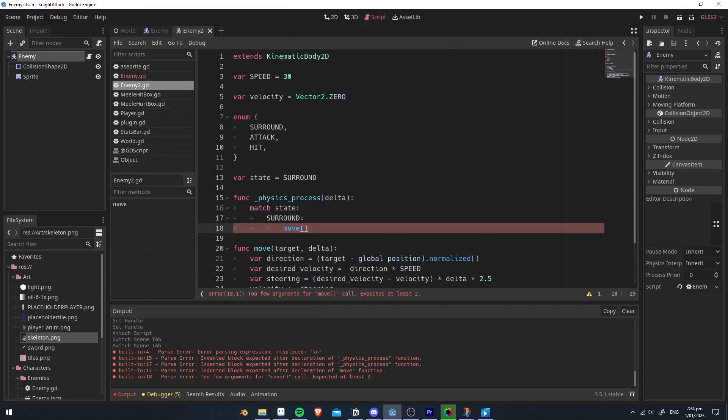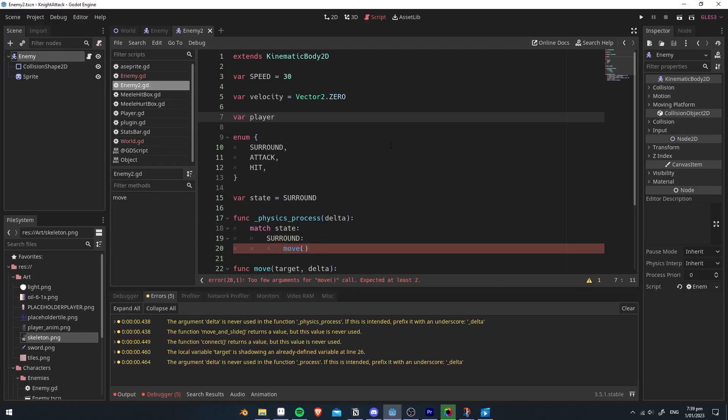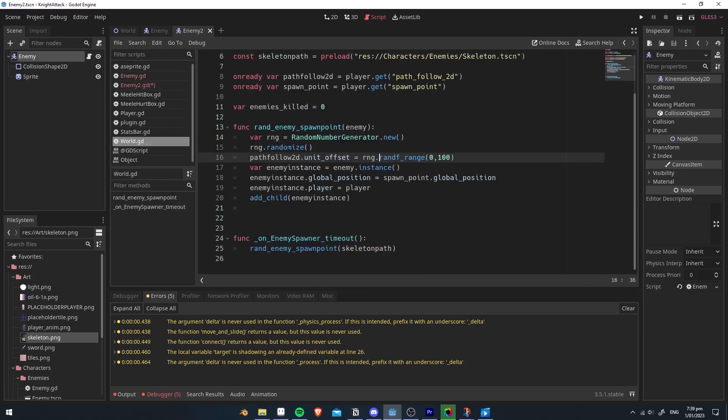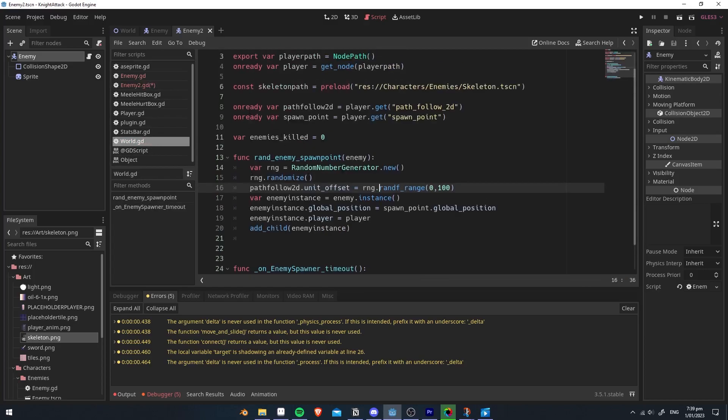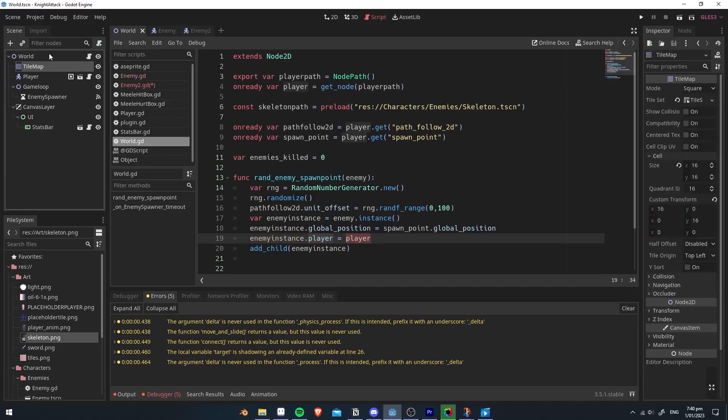Create a physics process function. Write match state. Whenever the state is equal to the surround, it's going to play whatever in here. Right now we have move, and we need a target, which should be the player. We're going to create a new variable called player, and in our world where we're instancing it randomly, we're going to set the player variable to the player variable up here.